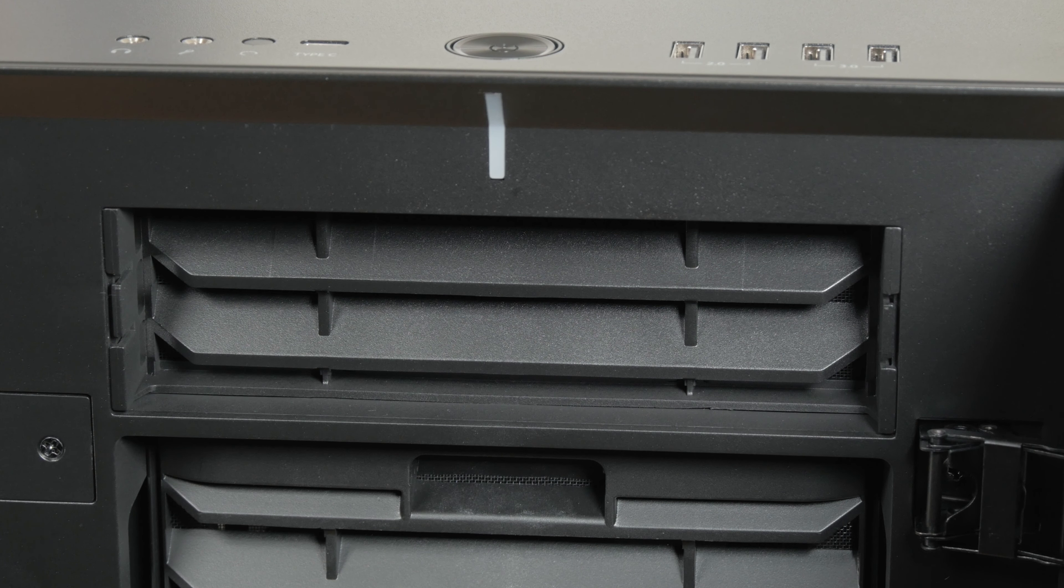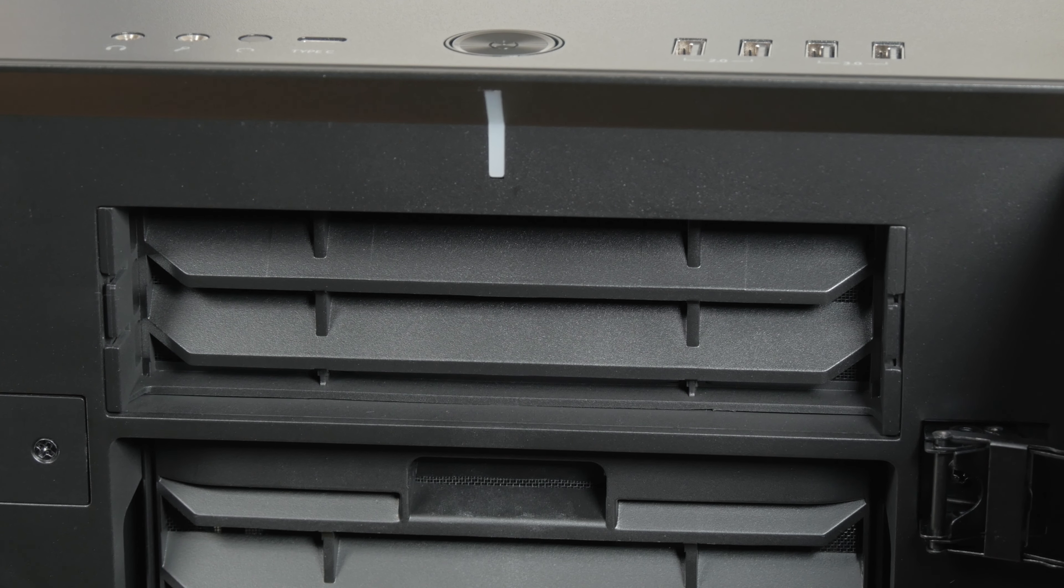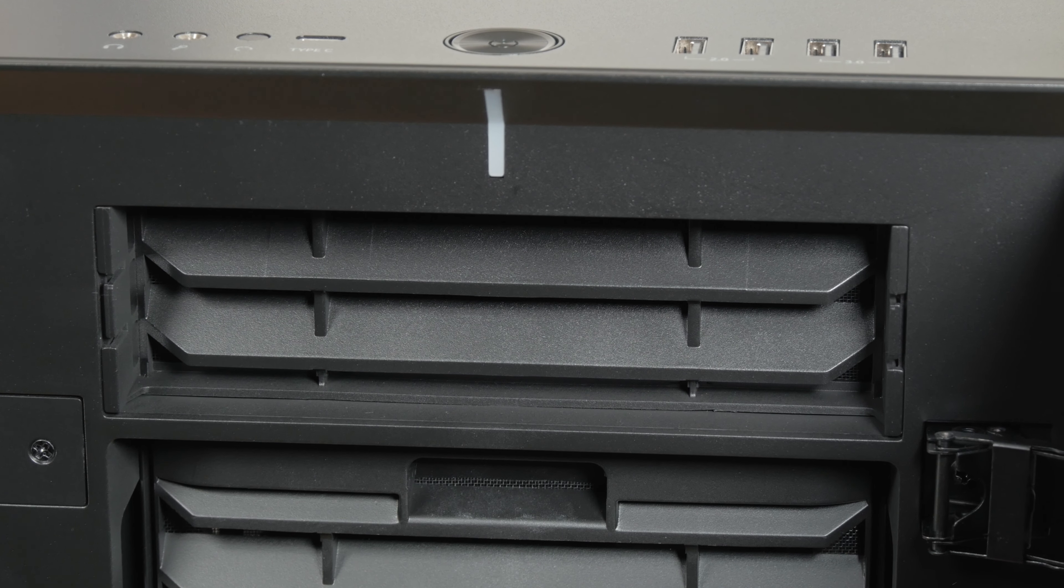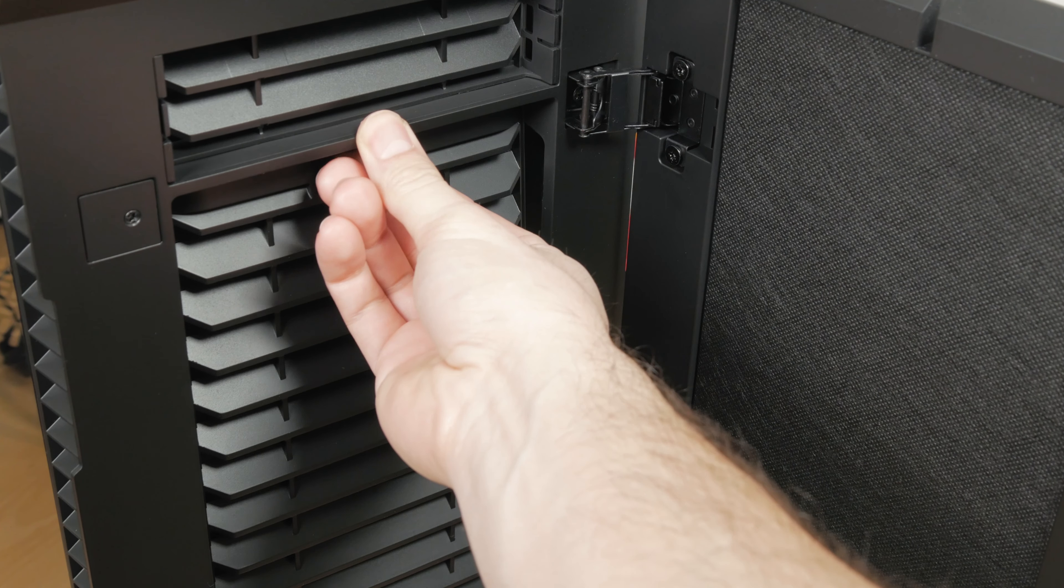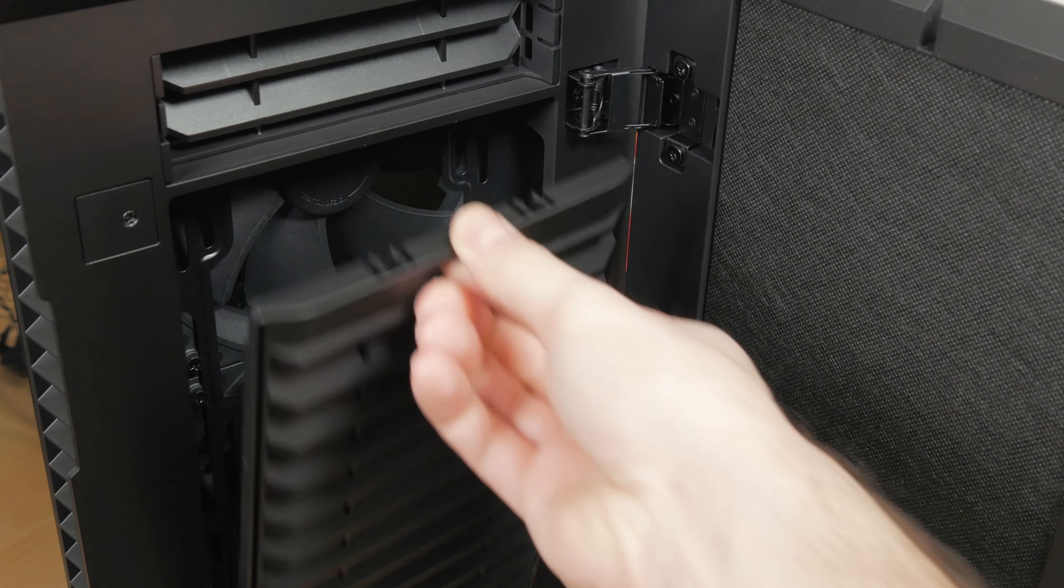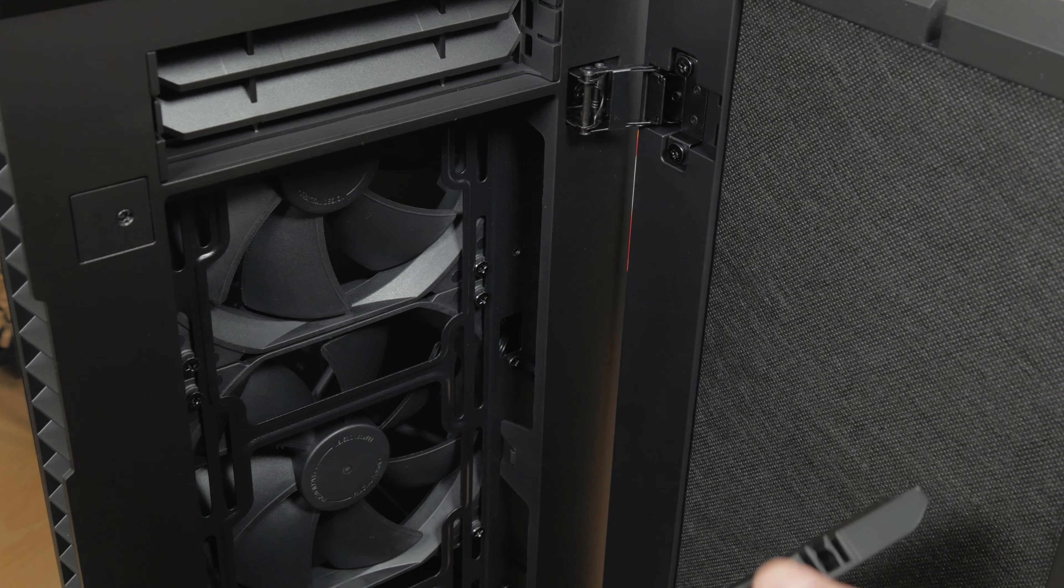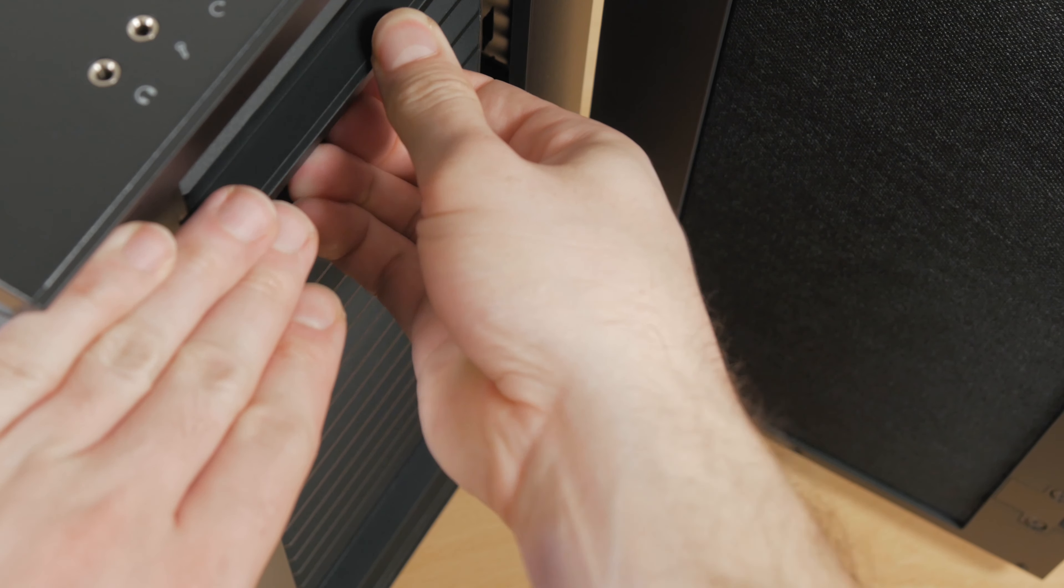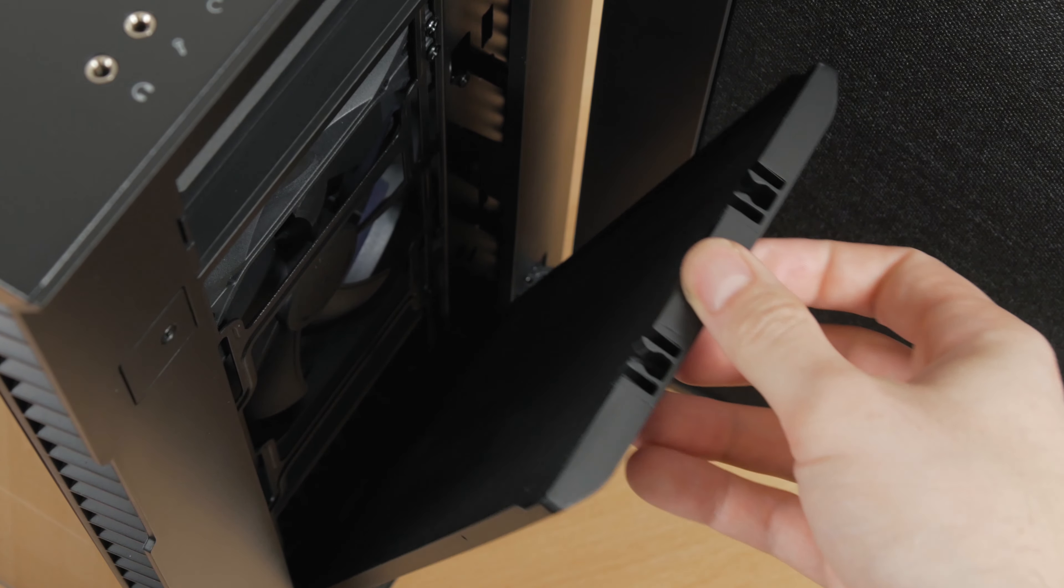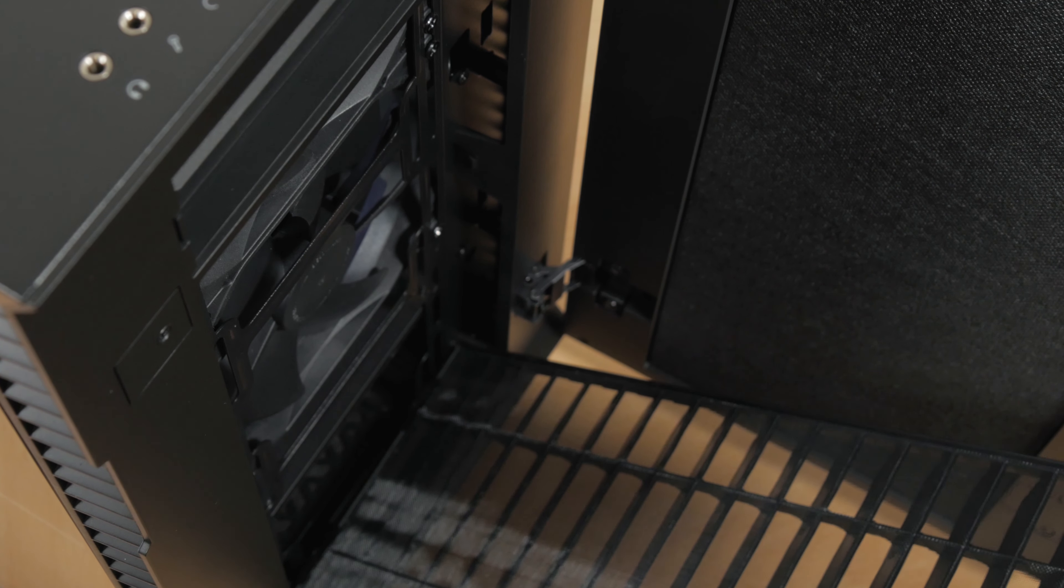On the top, you can see a spot for 5.25 inch drive with its own compartment and dust filter, while below it we have a big dust filter for the front fans which doesn't pop out easily. You need to introduce some force, so be careful when doing that.